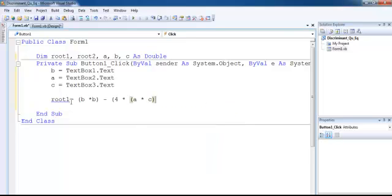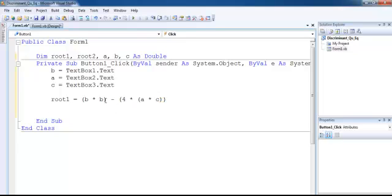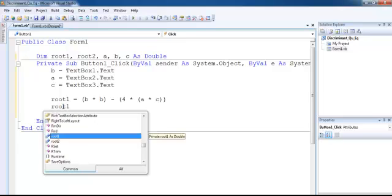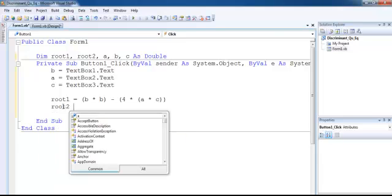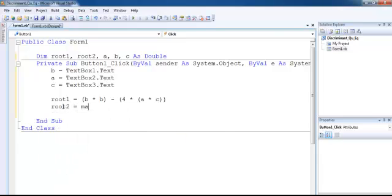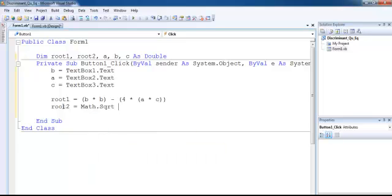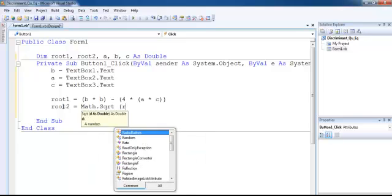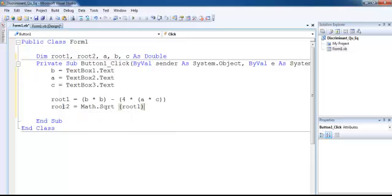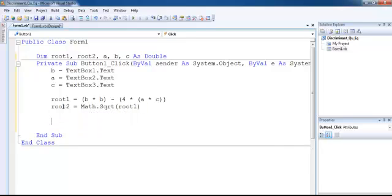So that's the discriminant formula right there. Next thing is, since I want the square root of whatever my answer is, let's say Math.Sqrt of root1. Done.